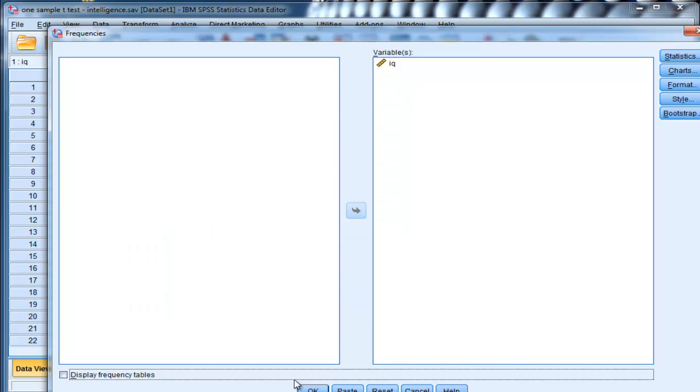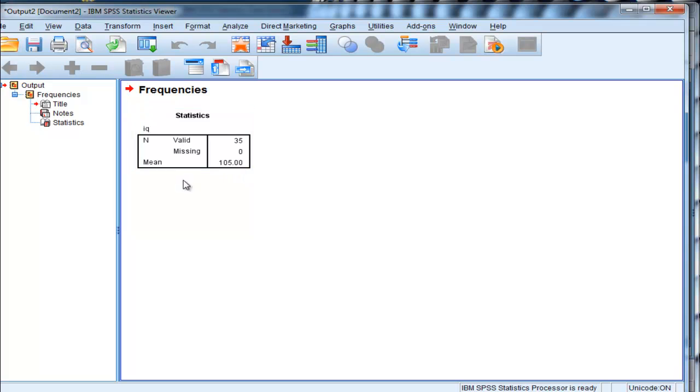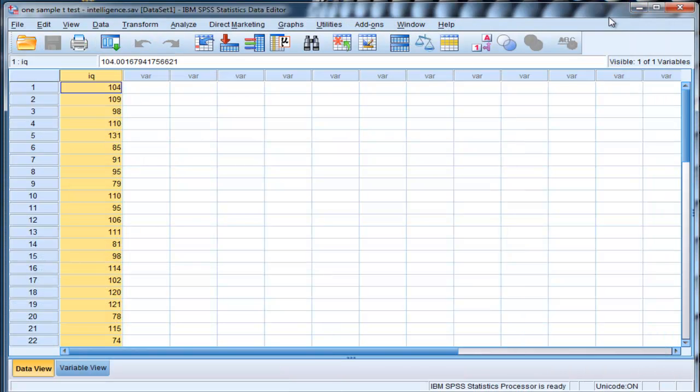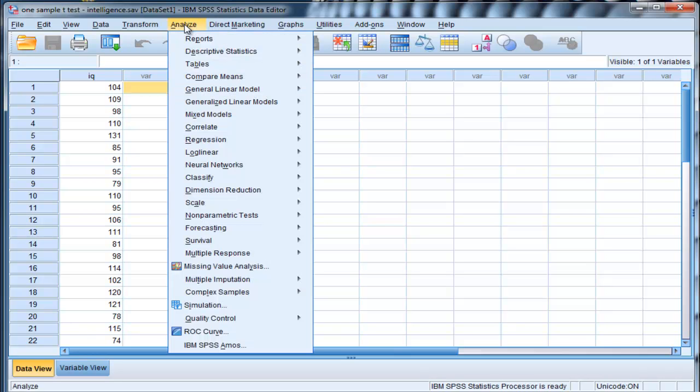OK, let's get rid of the frequency table. OK, there's the mean: 105, and there's a sample size, it's based on a sample size of 35. And the hypothesis is that this 105 mean value will be greater than 100.